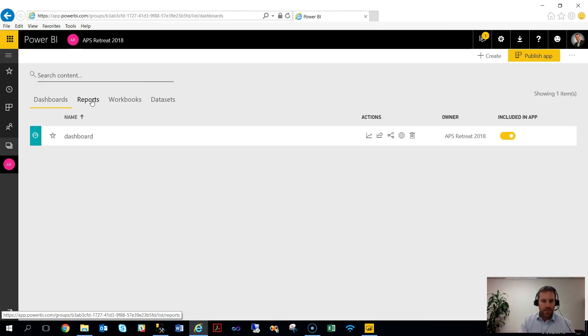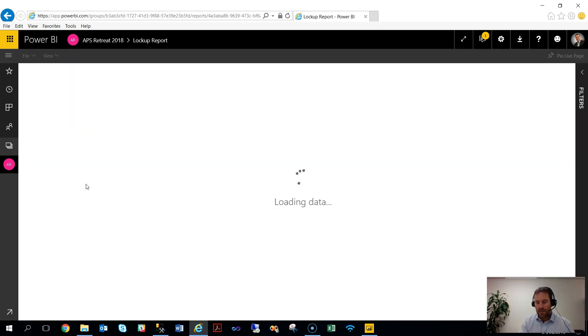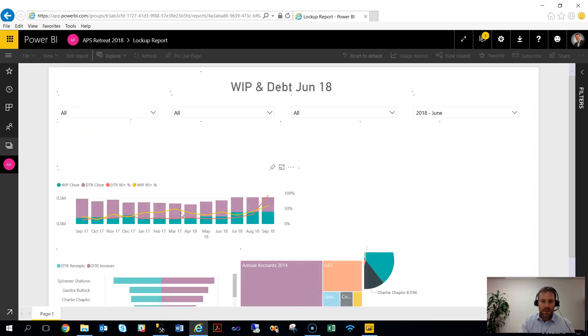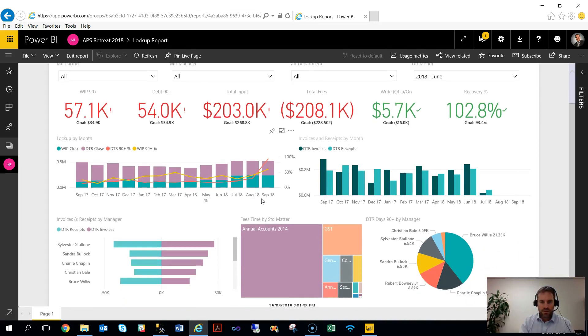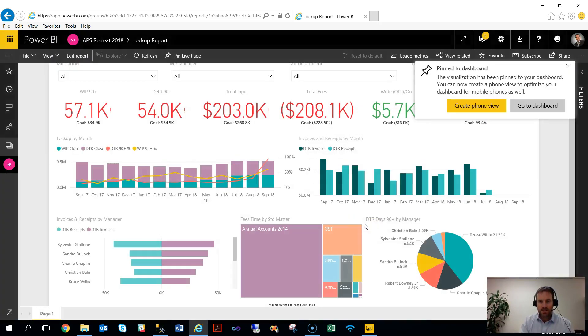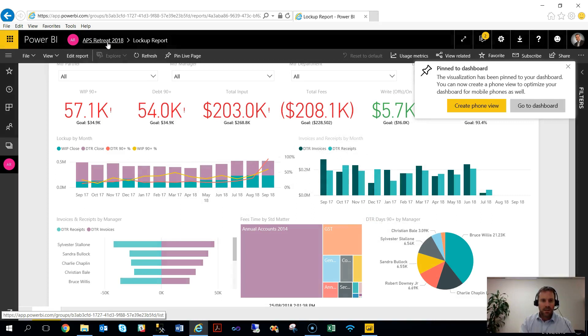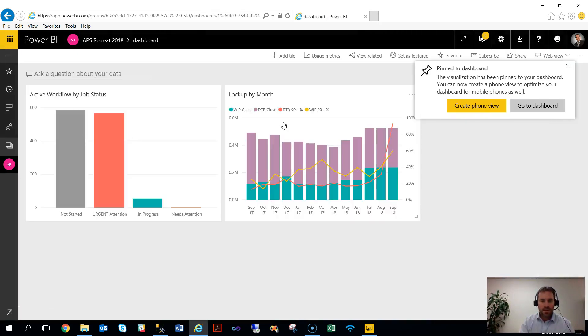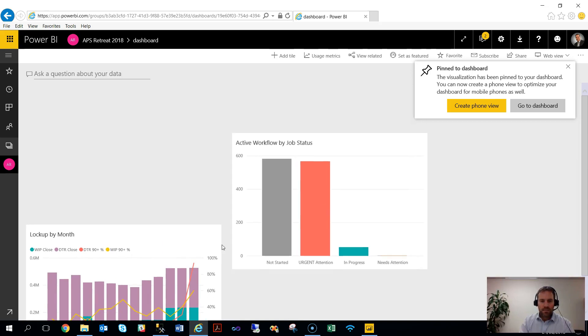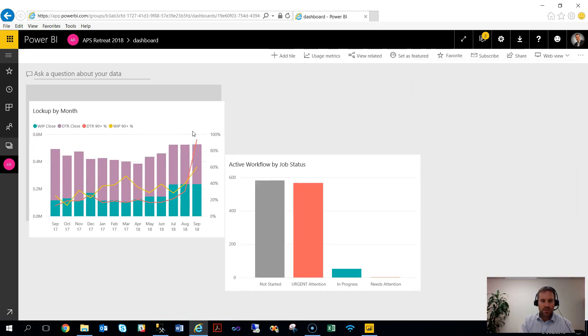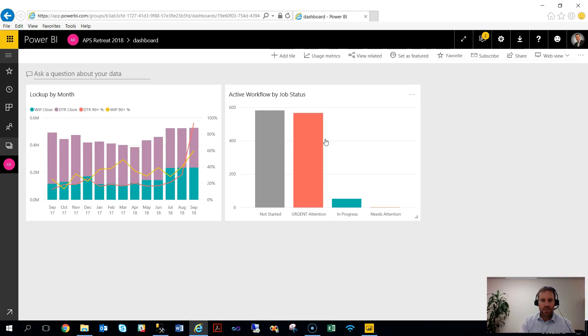So just repeat that process. But I think what I'll do is go to a slightly different report, maybe my lockup. So WIP and debt information, here's the report, the template associated with that. And I'm interested in having my WIP and debt picture on the top level dashboard. Because I've got the dashboard there, I can pin to an existing. Go back, go to my dashboard, and we have both items pinned to the dashboard. So you can start building up your own world and your own visualizations based on those underlying templates.